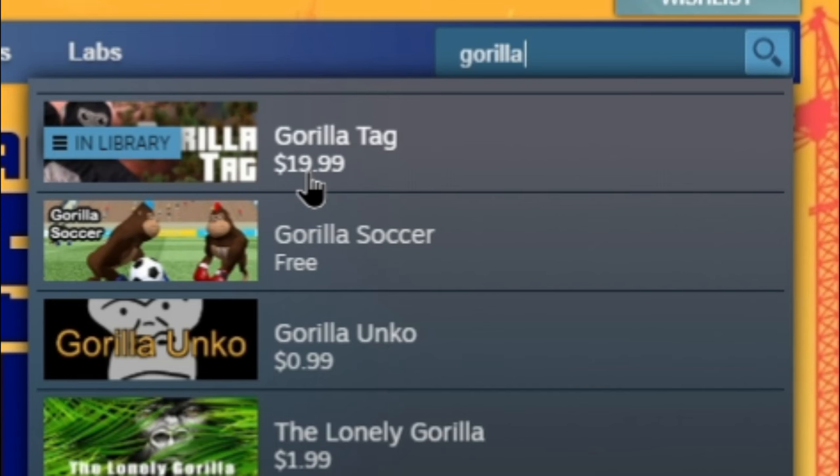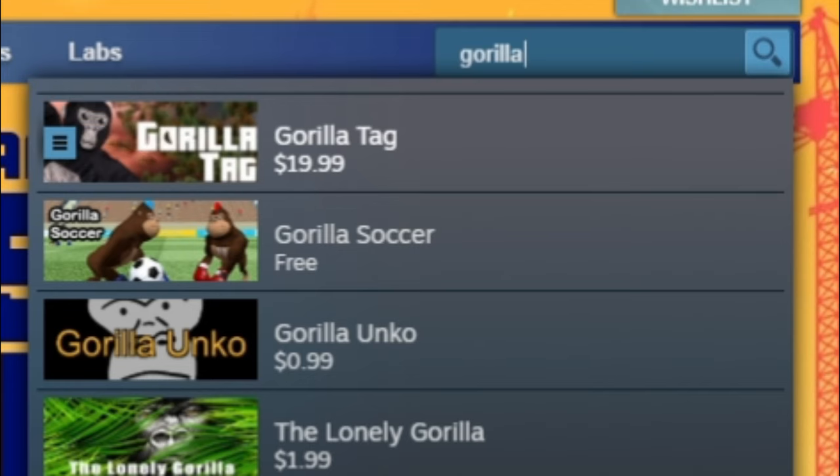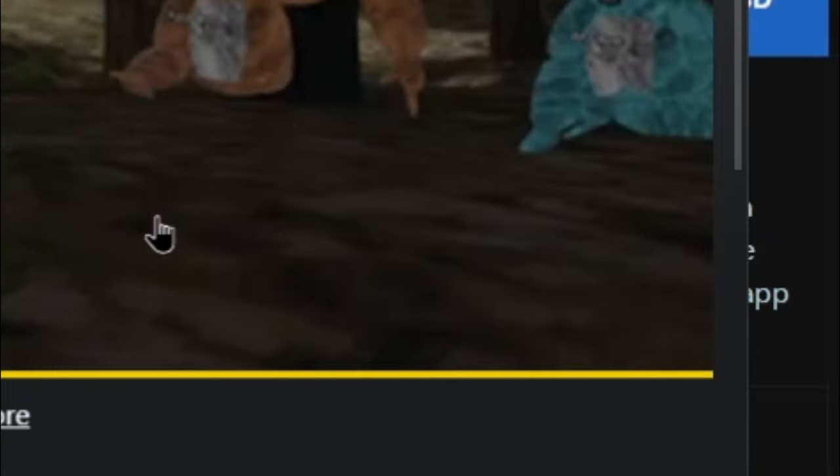And then this right here should say Install, versus on the Steam version you have to pay $20 to play Gorilla Tag. No one ain't doing that, definitely not me. And that's it for how to download Gorilla Tag for free on PC. The next part of the video is going to show you how to add mods to Gorilla Tag.